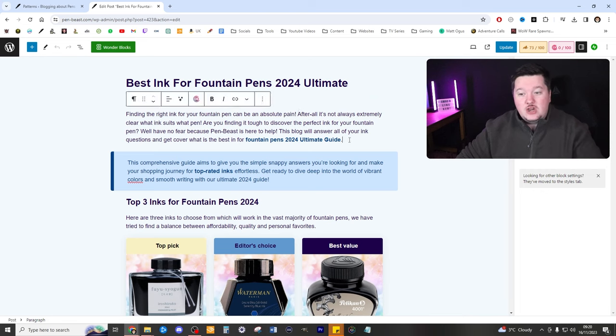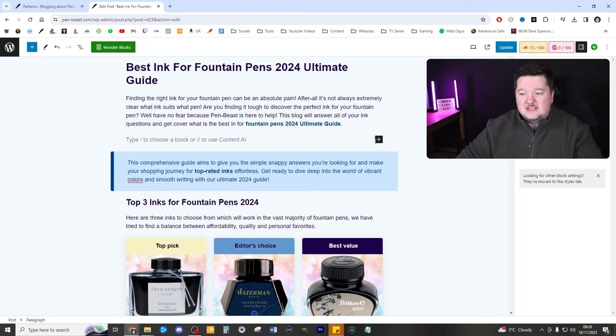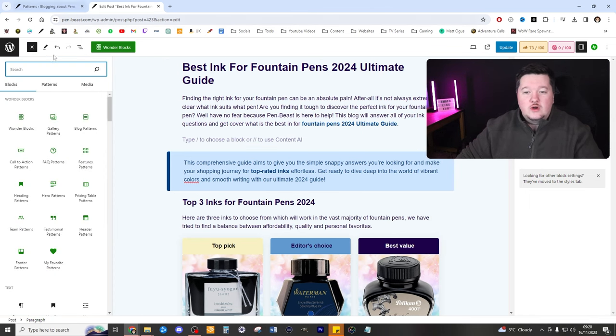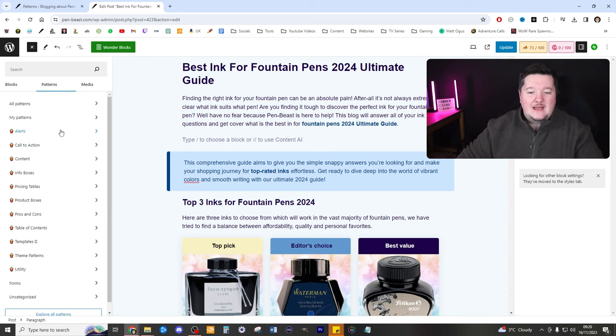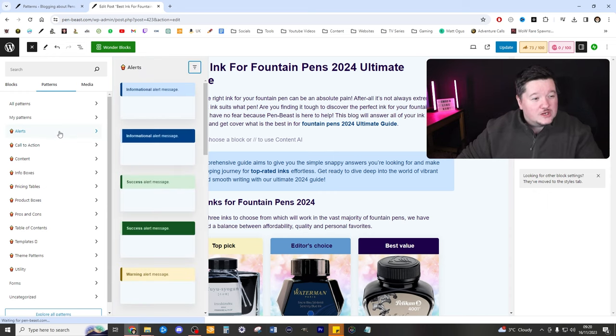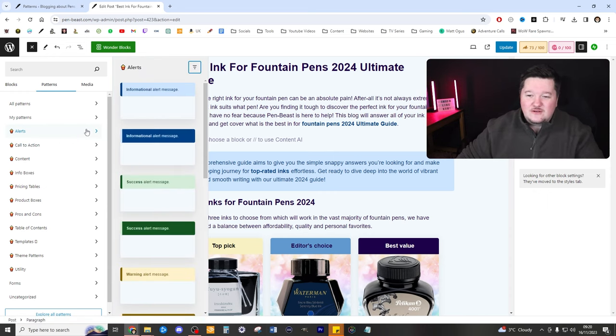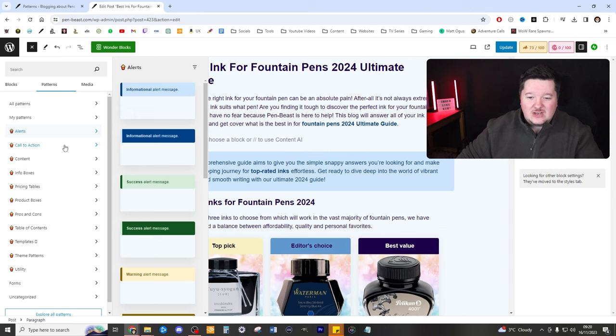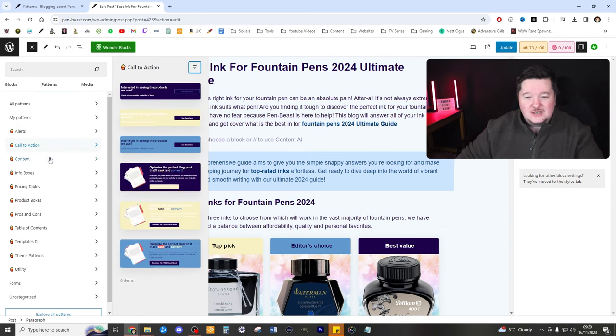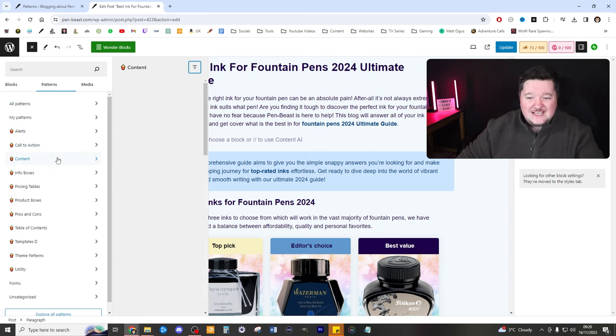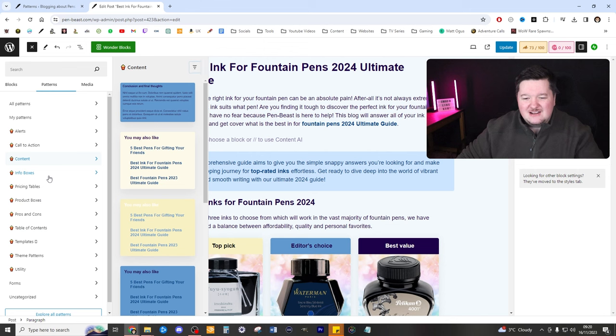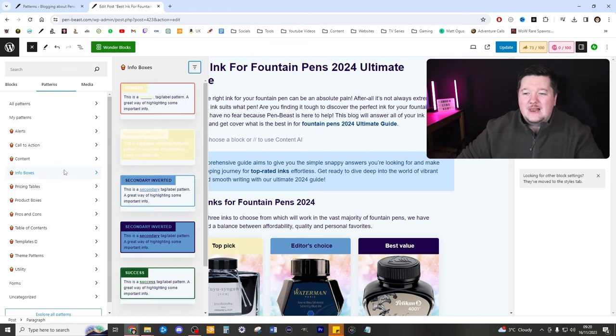Now, if we wanted to add in a new pattern, we'd simply press enter, press this add block sign right here, click browse all, go to patterns, and then boom, bang, ping. We've got all of the wonderful various different patterns that we can use, nice call to actions, content. We've got so much here. It's unbelievable.